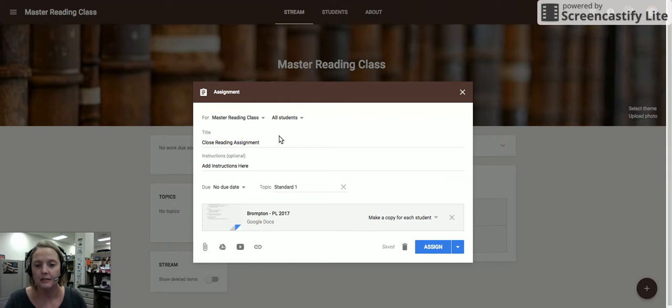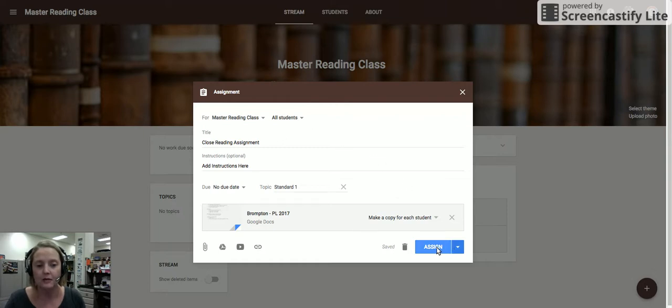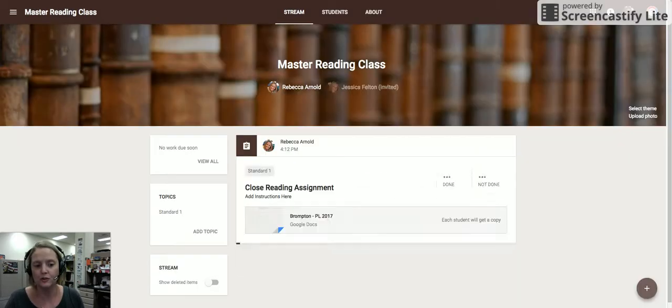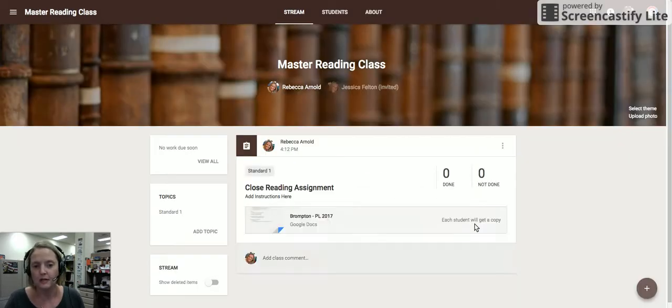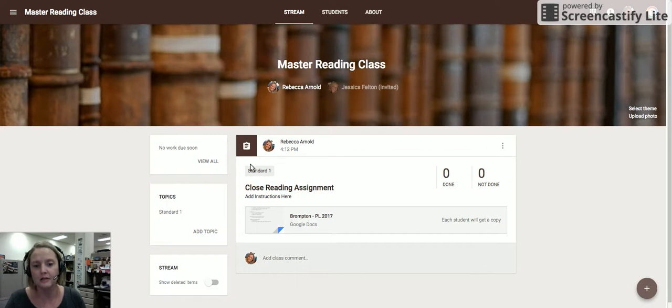And I'm going to go ahead and assign this out. And it's not really assigning it to anyone because there's no students, so it's just going to sit here in the stream.